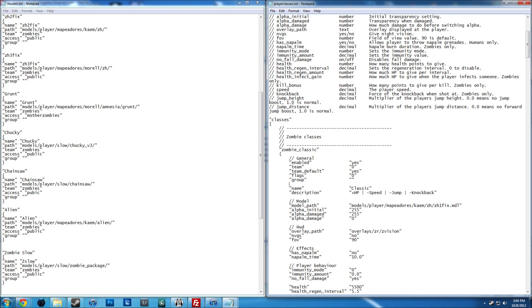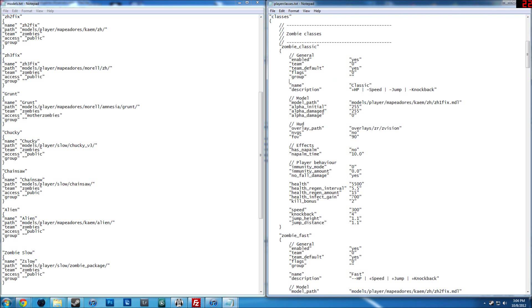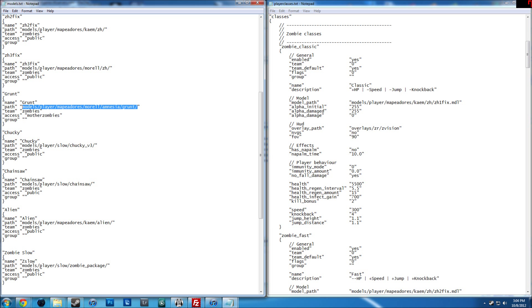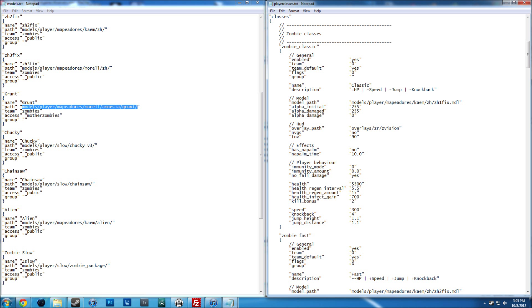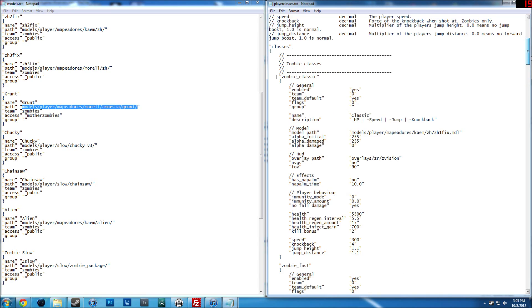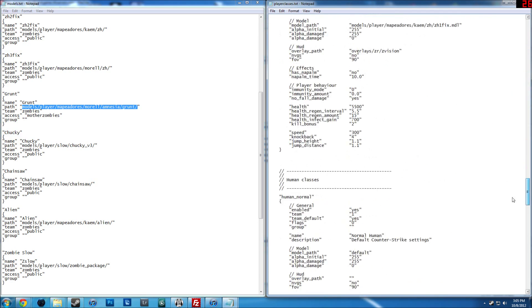Make sure that when you enter the path here it only goes to the models folder leading to the mdl files — not where it already has the mdl file at the end. You can use zombie classic as an example and then tweak it around a bit.